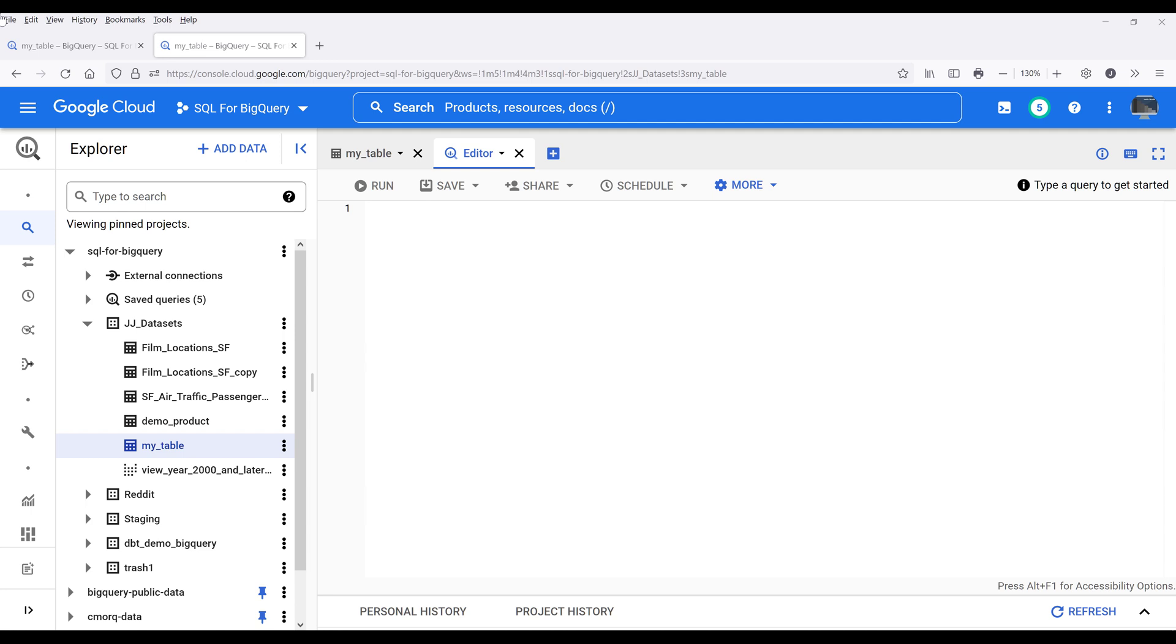Hey, how's it going guys? In this video, I'm going to demonstrate how to write a SQL statement to query records from a record type repeated column in Google BigQuery.